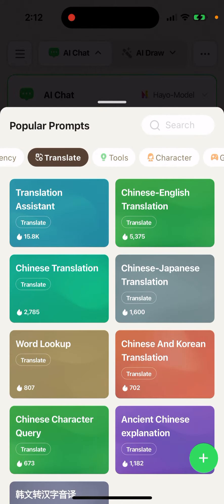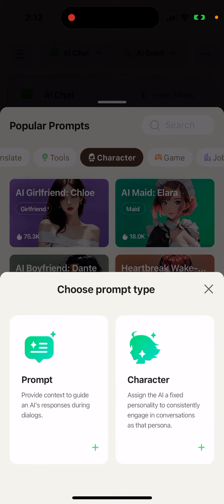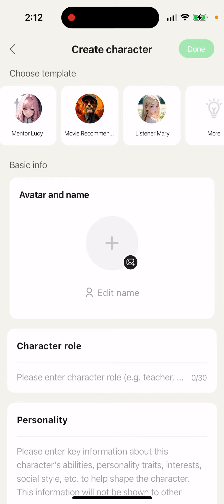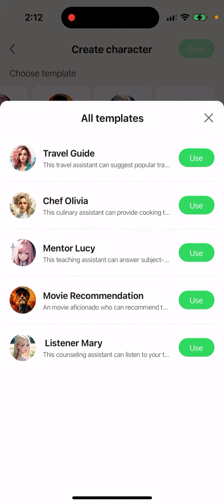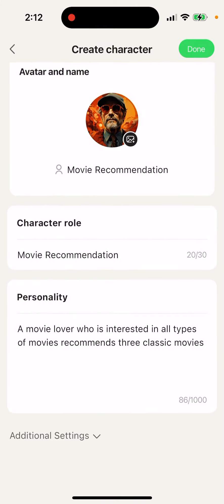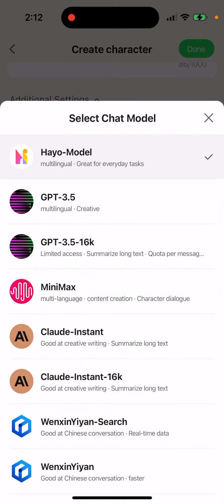If you tap plus, you can just create a character and then add an avatar, edit the name. There are some templates which you can use, like movie recommendation. You can set the character role, personality, additional settings, and the chat model.